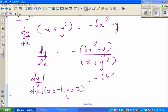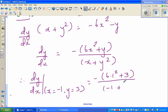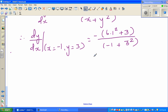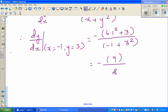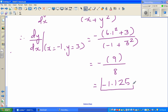Substituting: minus times (6 times 1 squared plus 3) over (minus 1 plus 3 squared). That is minus (6 plus 3) over (minus 1 plus 9), which is minus 9 over 8. So this is minus 1.125 — that's the gradient of the tangent.